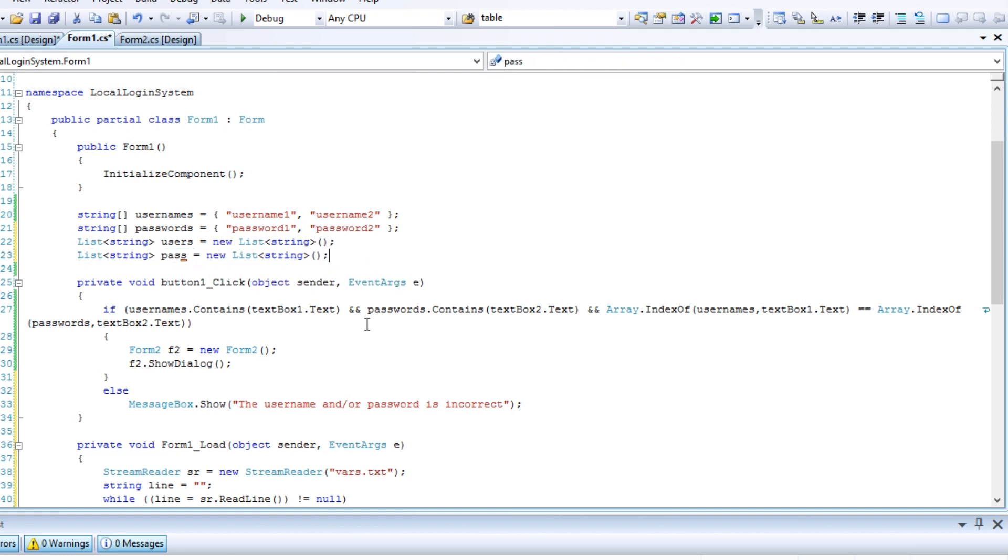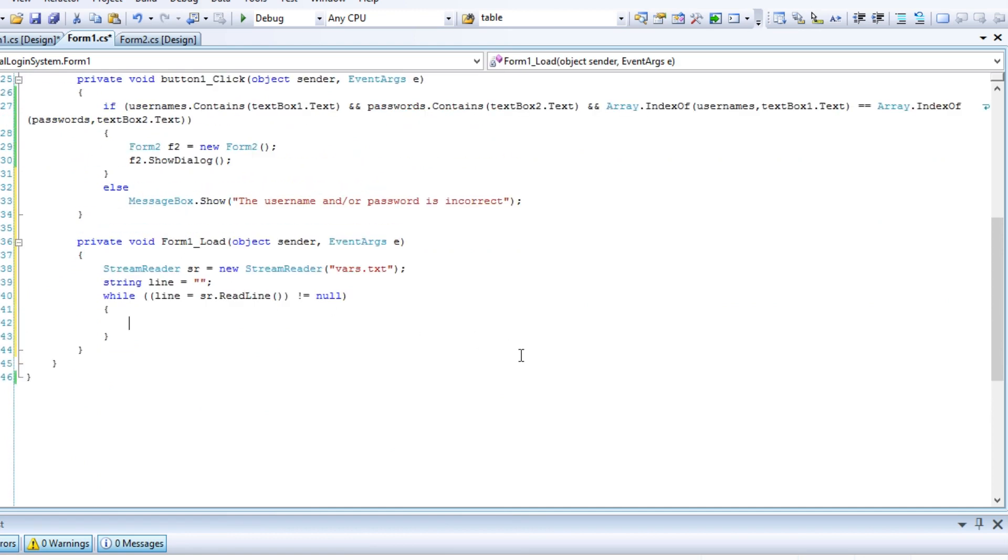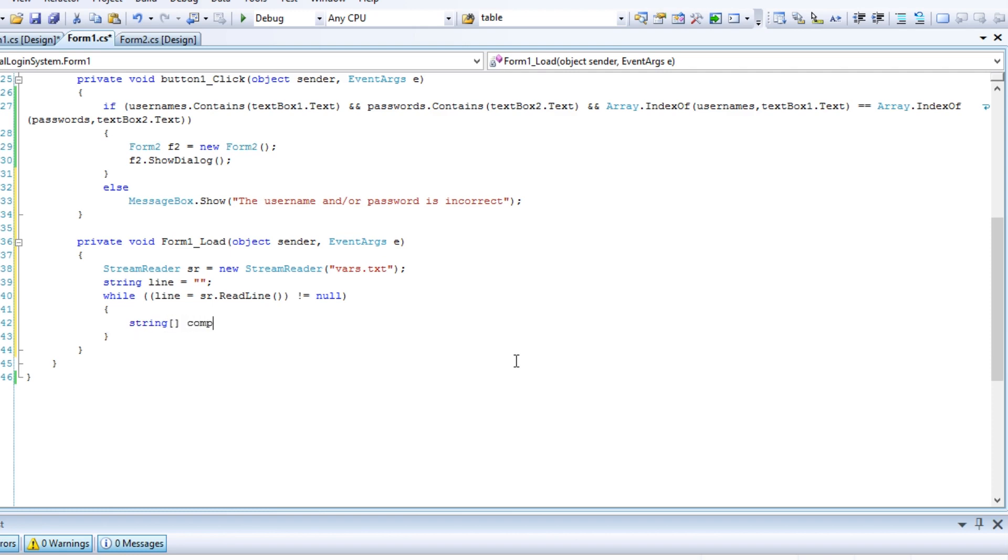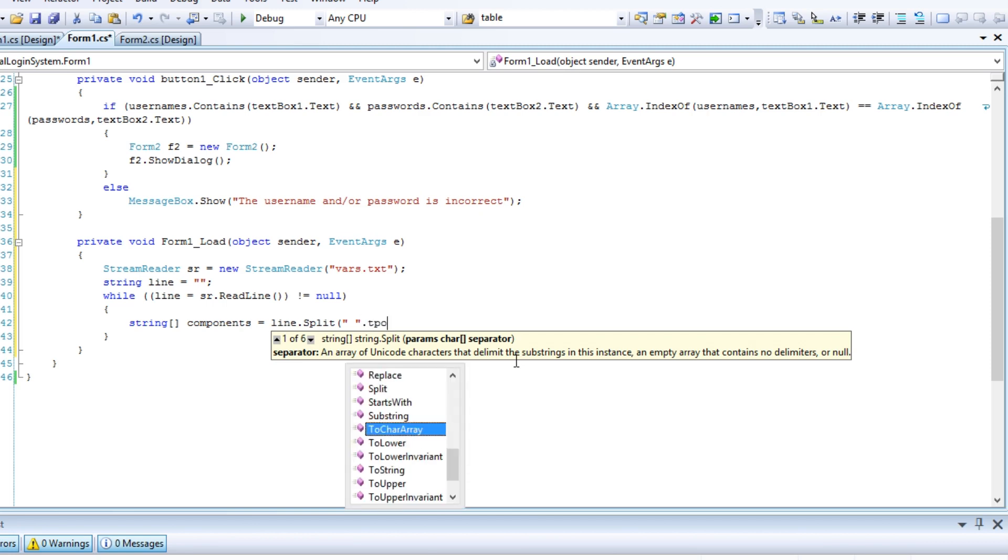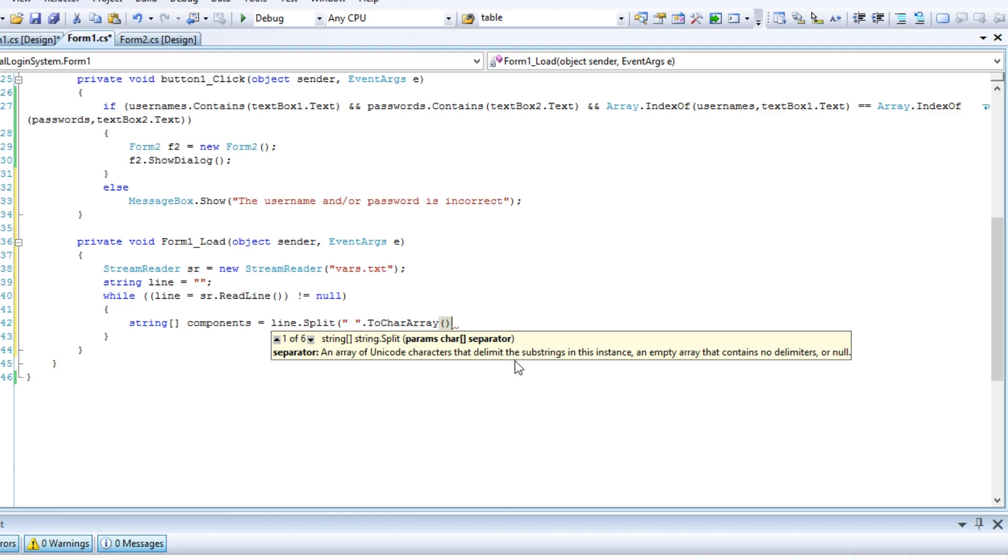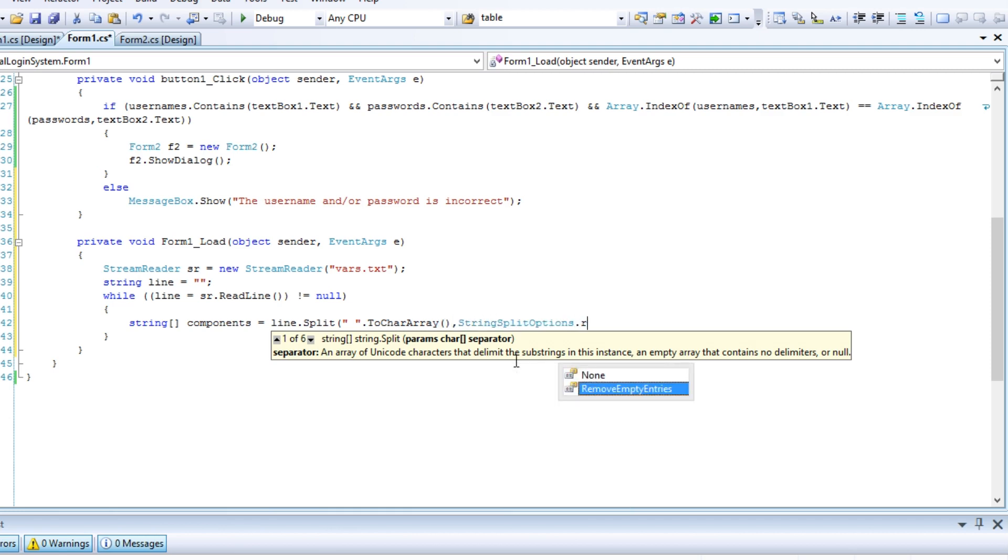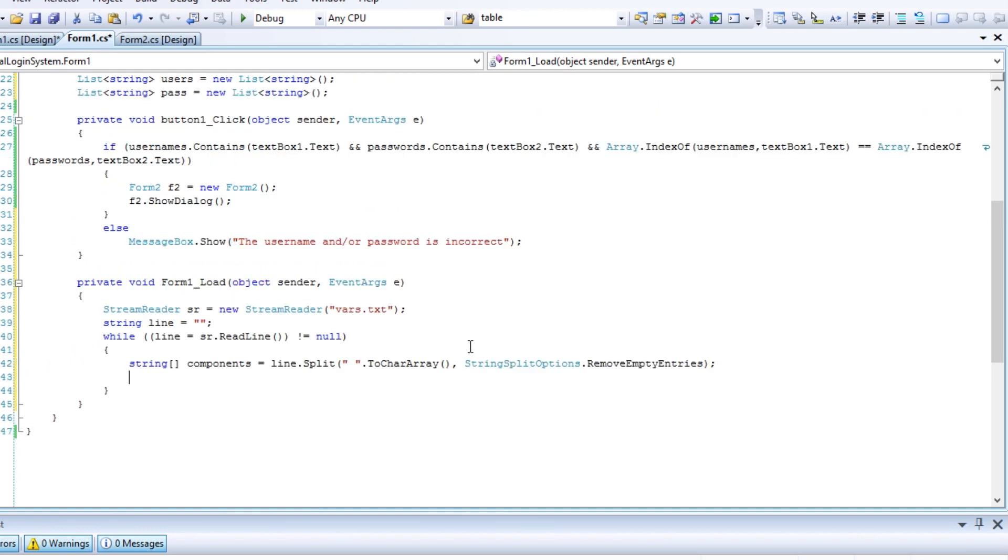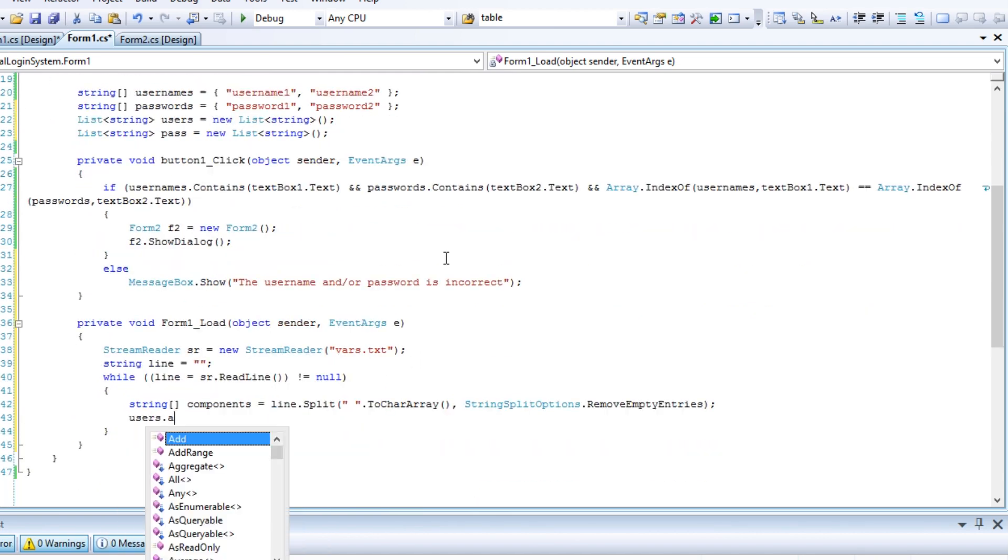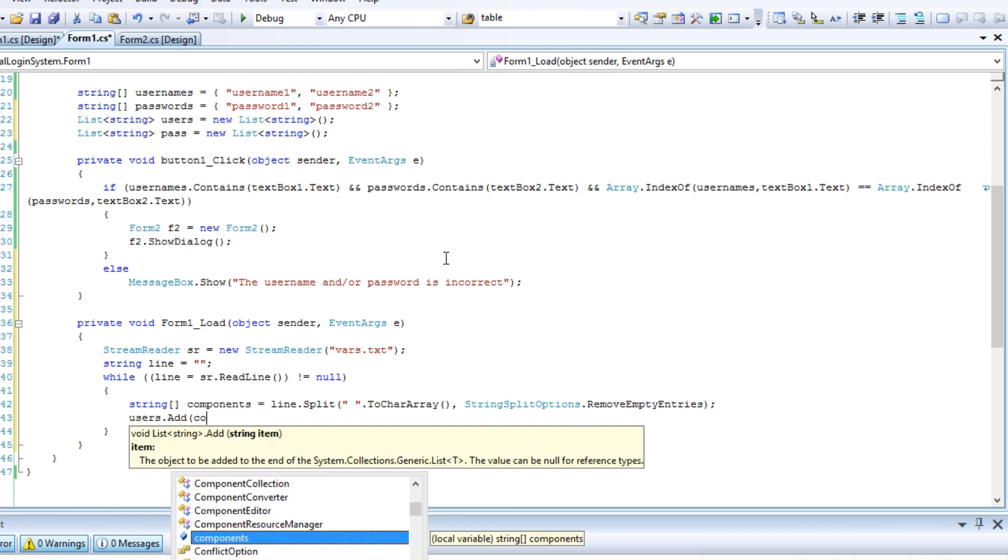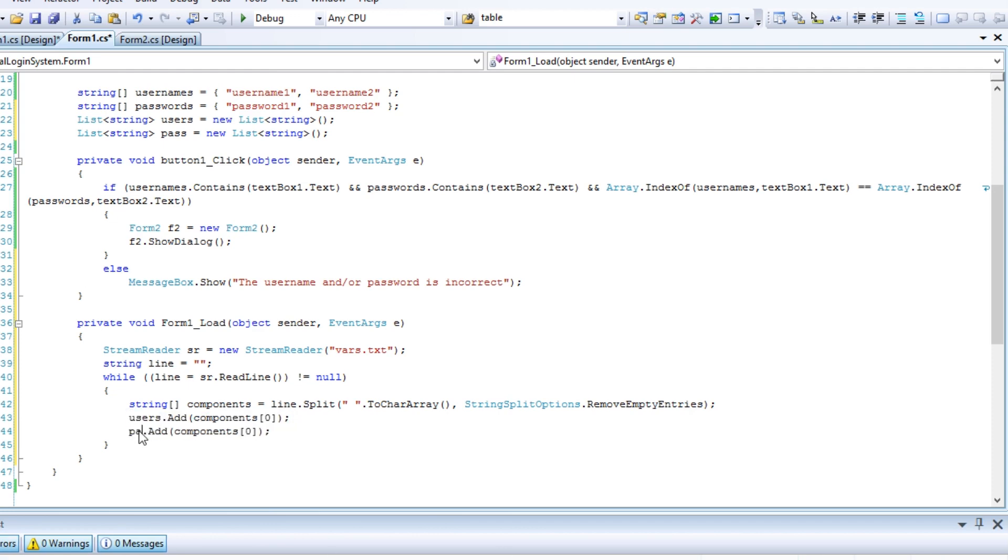Now let's return to the while loop. Since every line in the TXT file contains both a username and a password, we need to separate them. In each iteration a string array should be declared which will be filled with two line components, which are split by a space symbol. We add the first component to the list of Usernames and the second one to the list of Passwords.